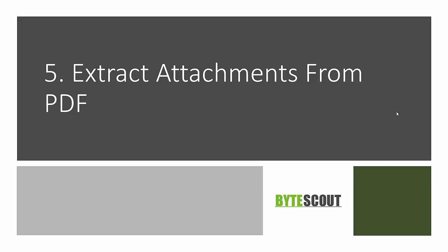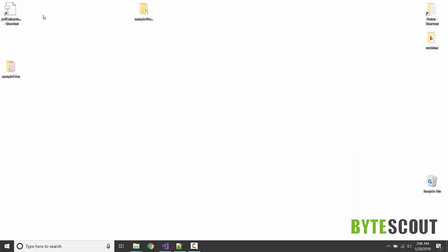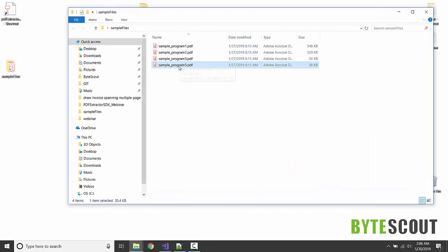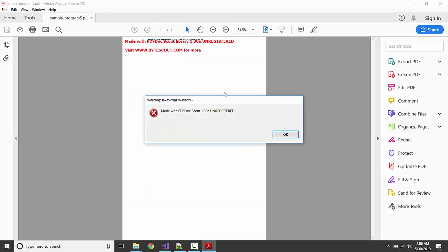Sometimes a PDF file contains some attachments to it, and in this program we're going to see how we can extract the attachments and save them. So let's get started.